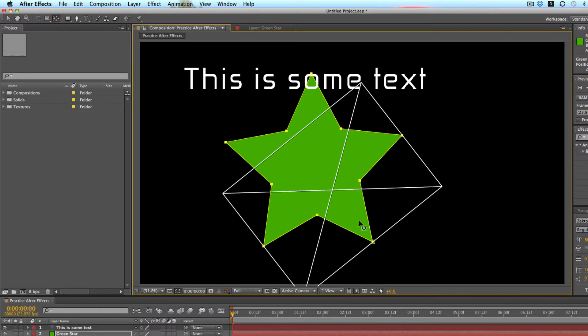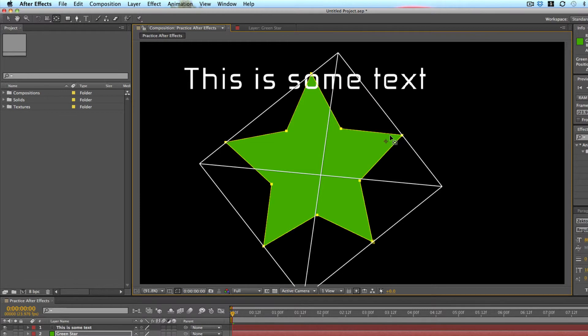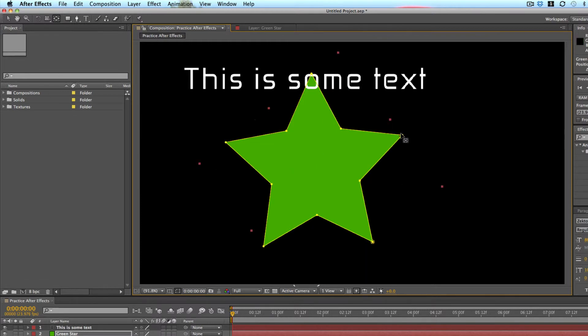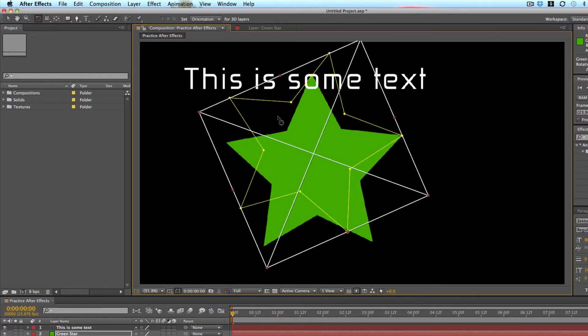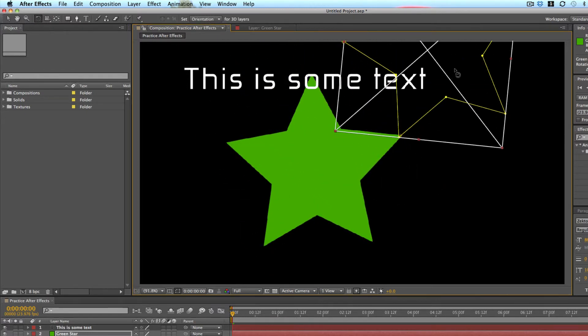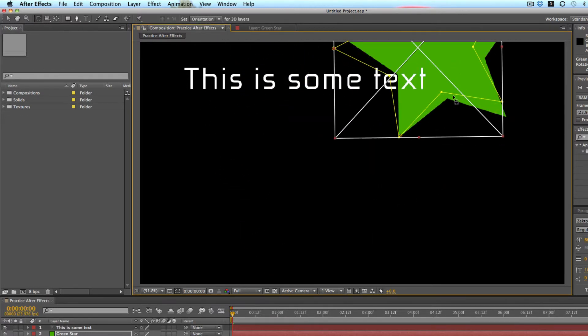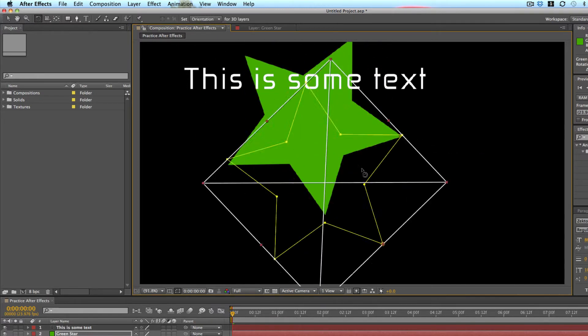I'm just going to move that to one of the apexes, I think that's what you call it. And now I go to my rotate and see it rotates on that point.